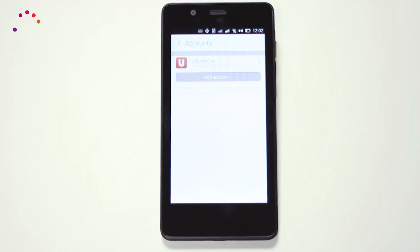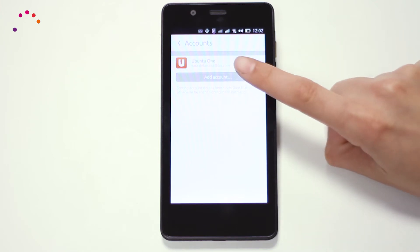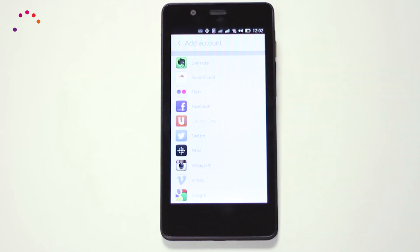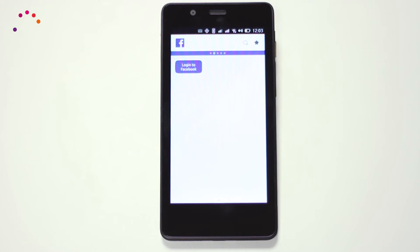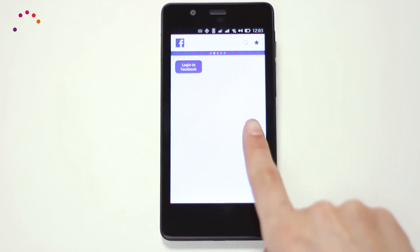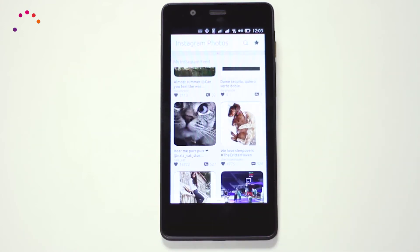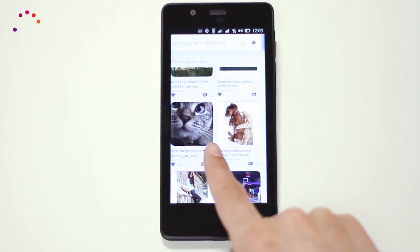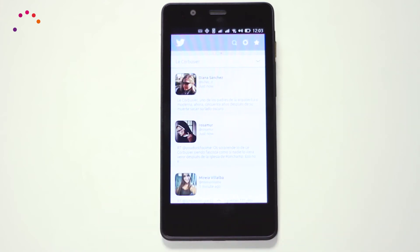Following this simple route, you'll be able to add your Google and social network accounts, such as Facebook, Twitter, etc. Some of these will already have their own scopes, like for instance Twitter, pictures of Instagram, or pictures of Facebook.